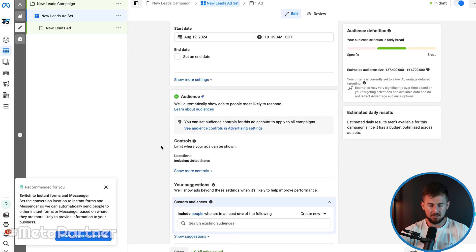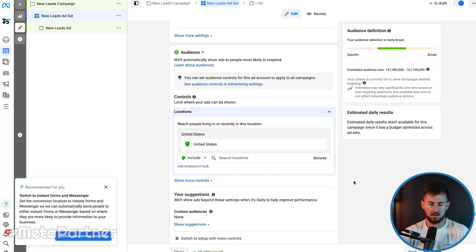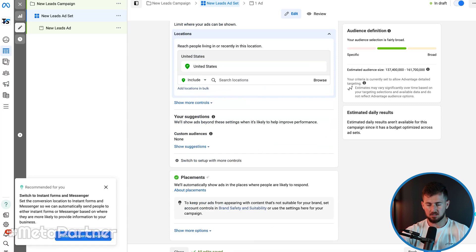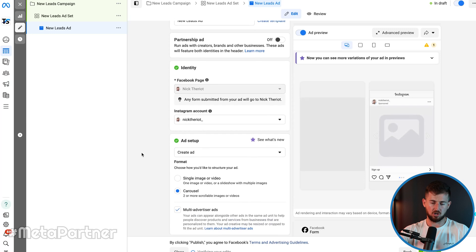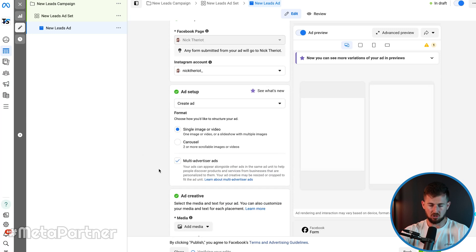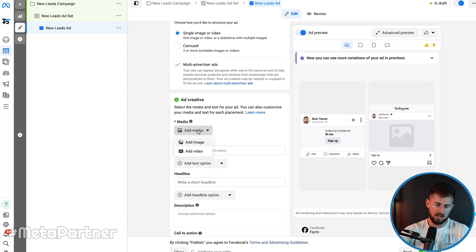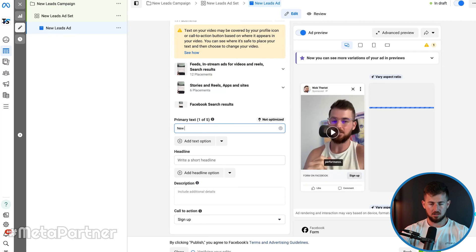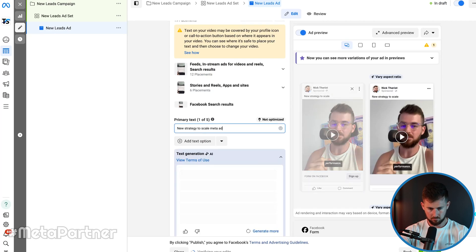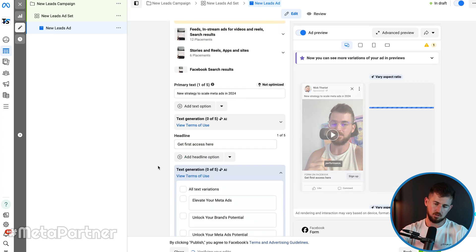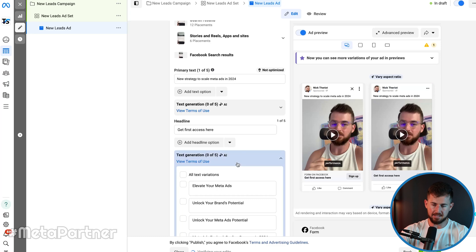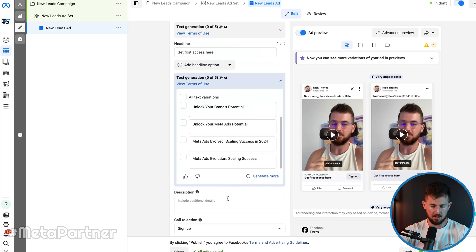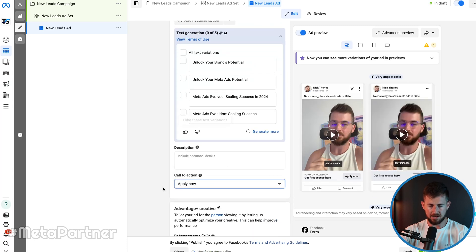From here I'm just going to target the United States and leave targeting on auto. Then click Next. Now we start creating our ad. I'm going to do a single image or video — I'll add a video in for this one. The headline is something like 'New strategy to scale,' talking about this new strategy we're using to scale Meta ads in 2024, and I'm going to inquire people to get first access. Then I'll add a call to action — I'm going to do 'Apply Now' for this one.